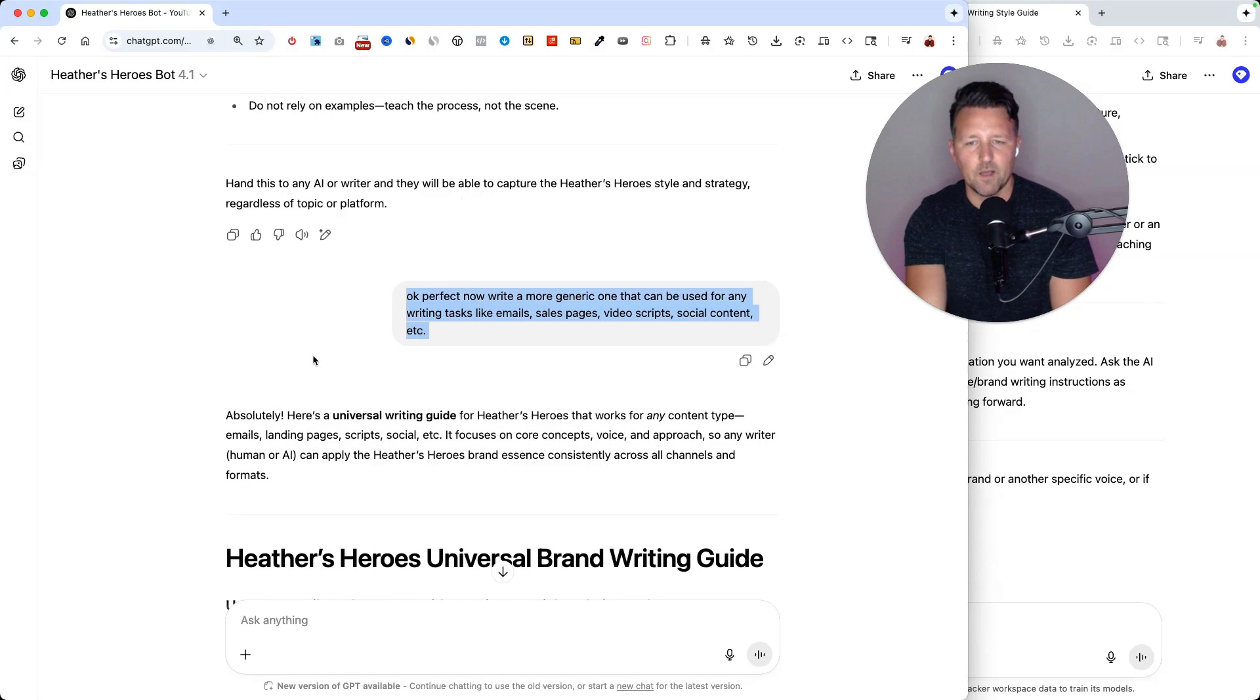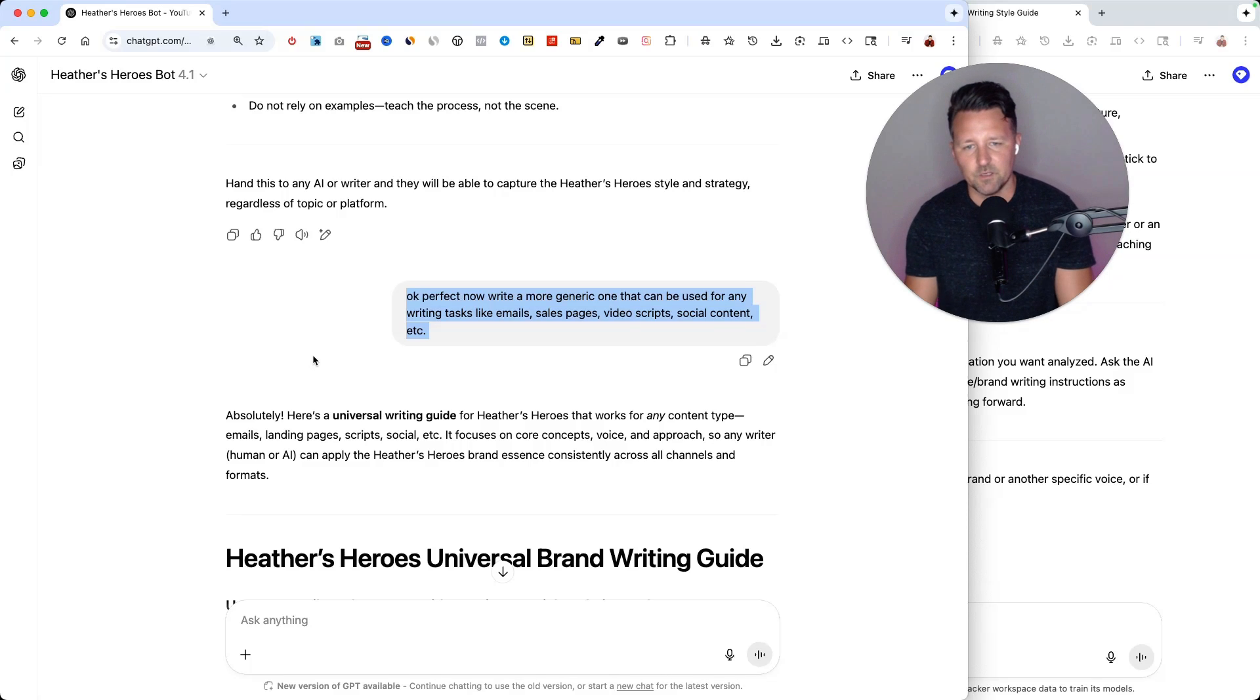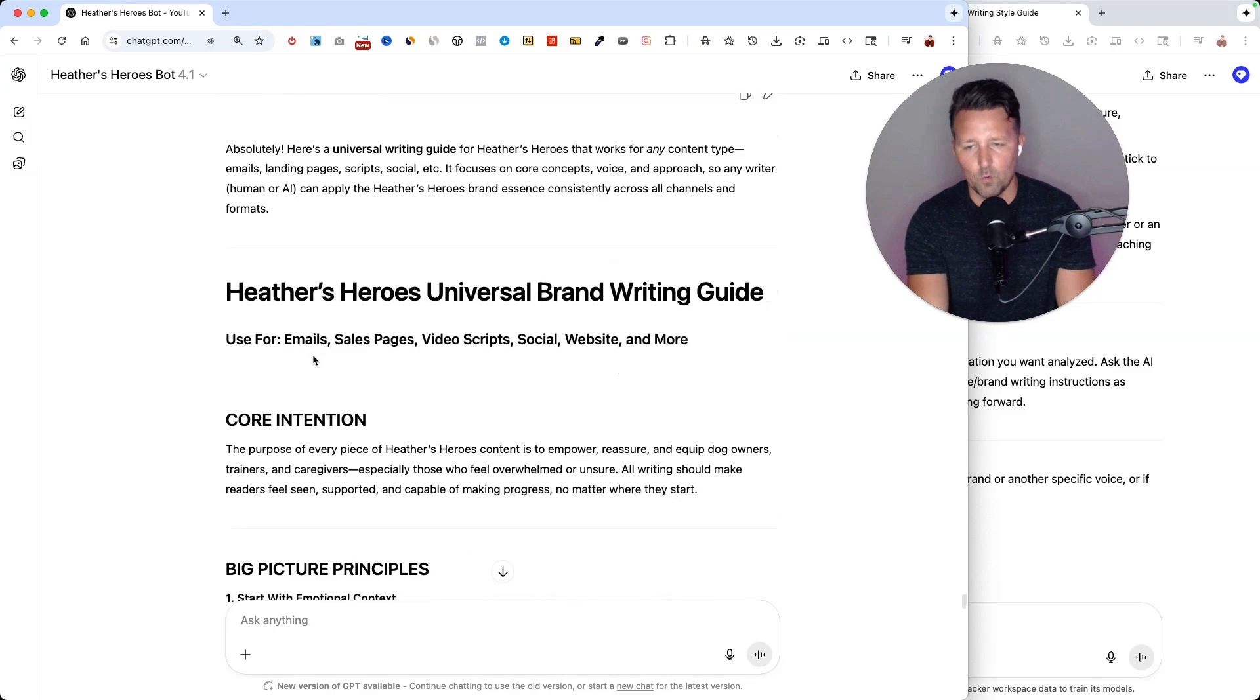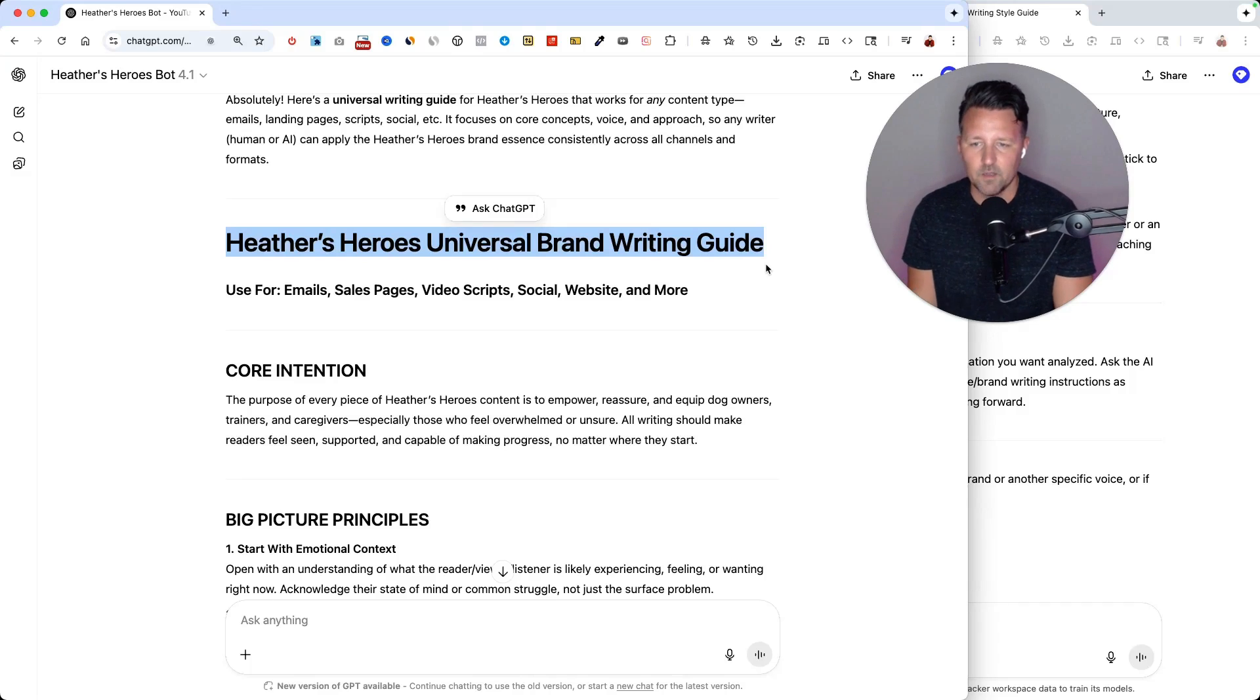So it's a great, perfect, now write a more generic one that can be used for any writing task like email, sales pages, video scripts, social content, and more. And it came up with this universal brand writing guide.